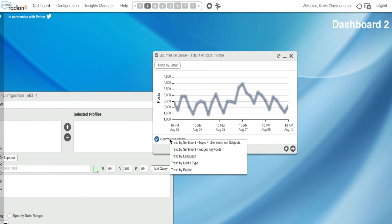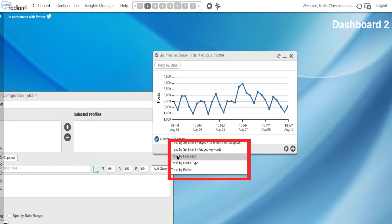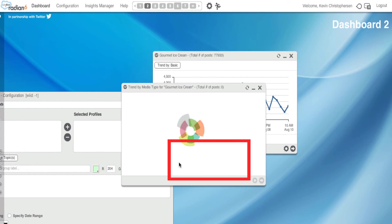I could also trend by language, but in our original topic profile setup, we chose English. So only English will show up. However, I could select Media Type.